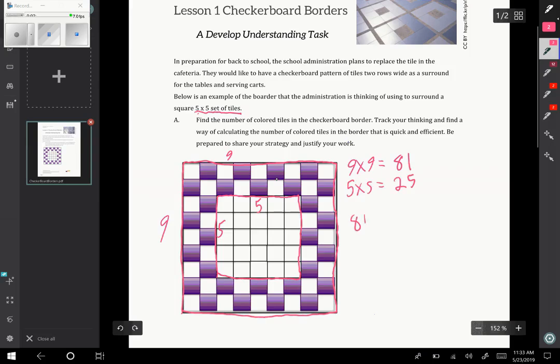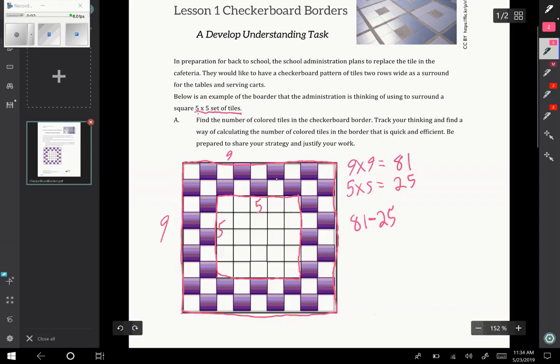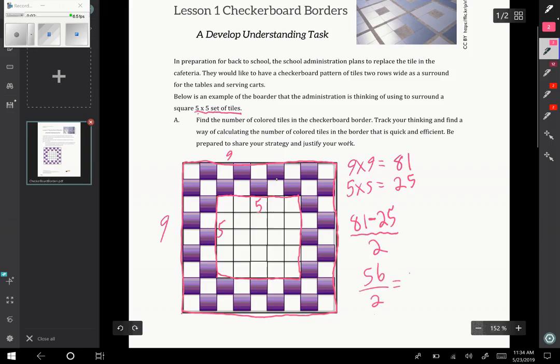So 81 minus 25 will tell me the total number of tiles in the border. But not every tile is filled in. It's alternating, every other tile is filled in. So once I know the total number, I'll need to divide it by 2. So 81 minus 25 is 56, and 56 divided by 2 is 28 colored tiles.